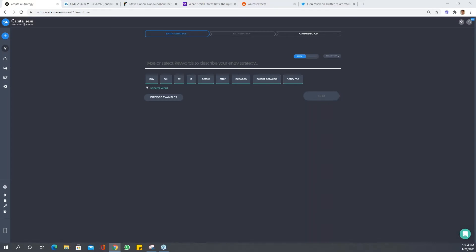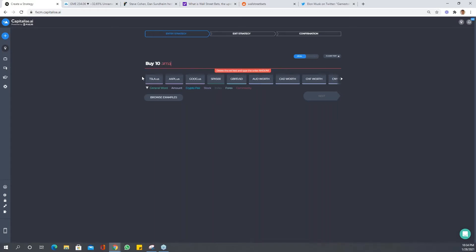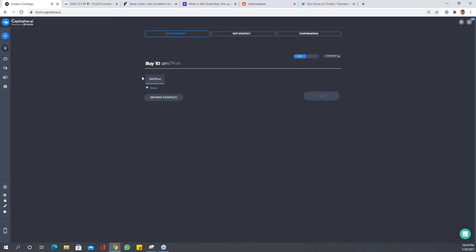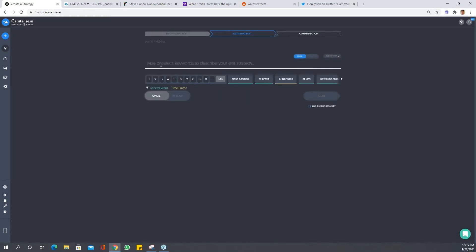Let's test this and see if it's going to work. Okay, by 10 Amazon. By 10 Amazon, there we are. Let's leave the entry at that, so there's no condition. We're just going to do the entry. We're just going to backtest this of course, and let's say close position.